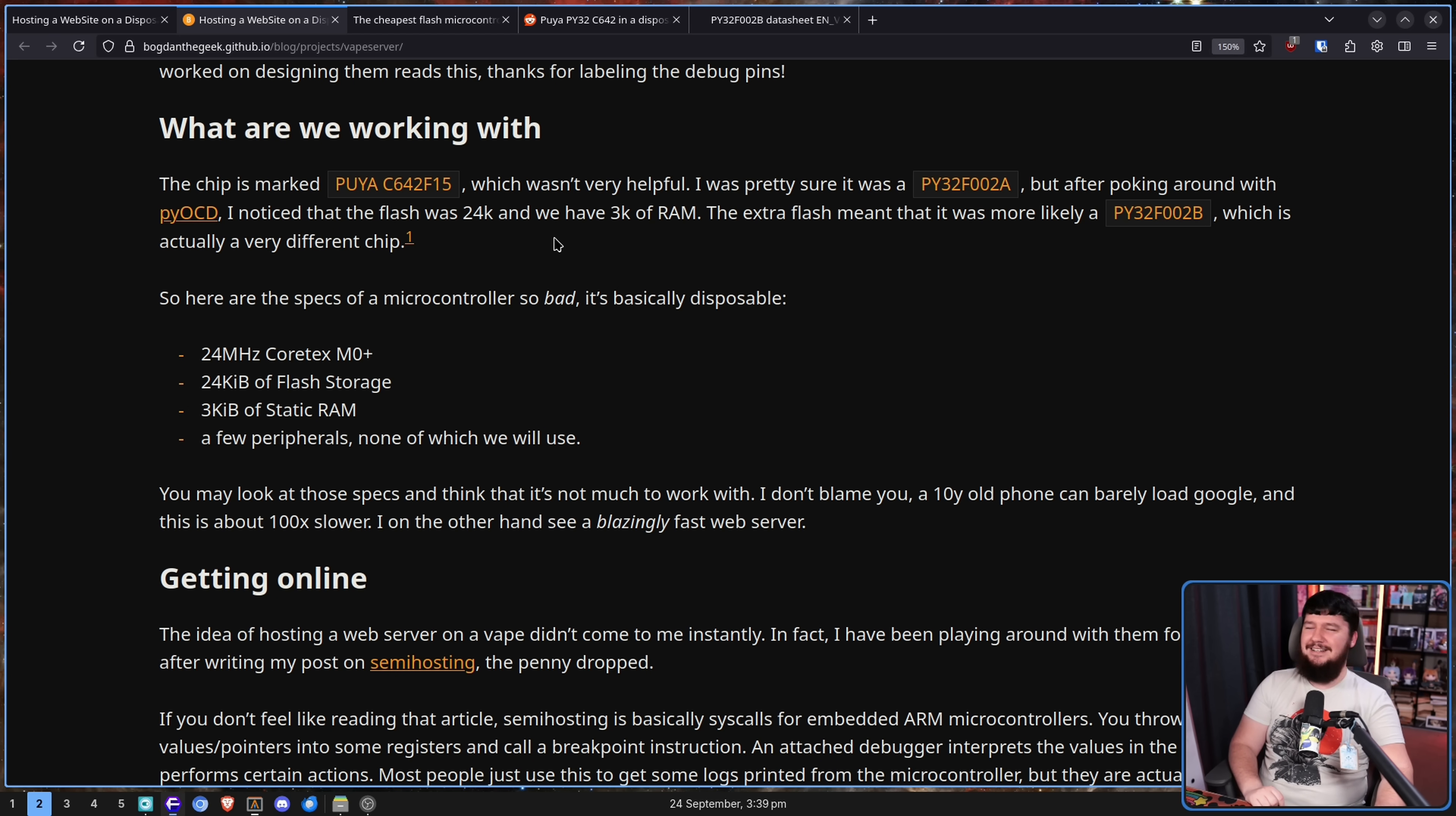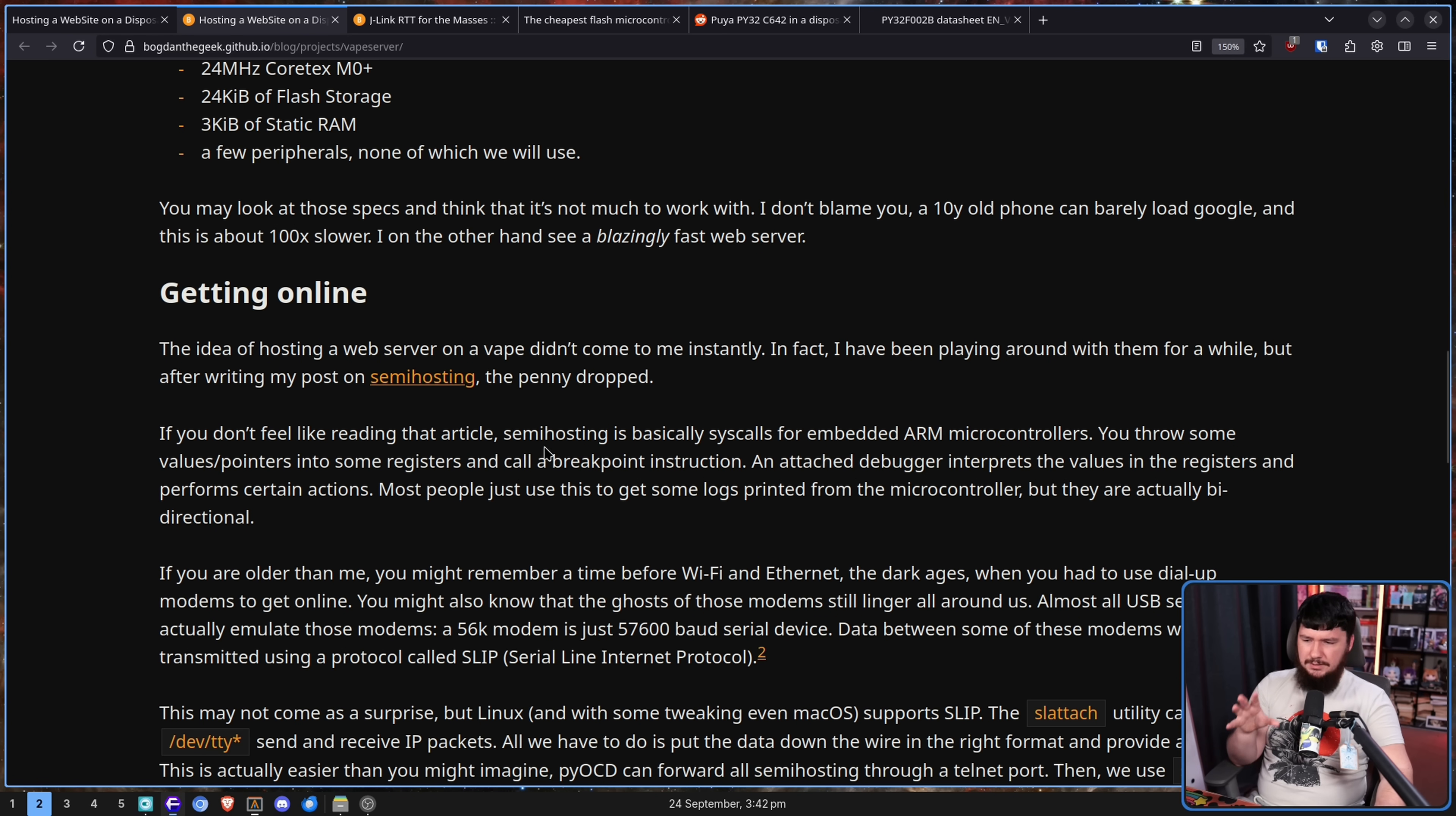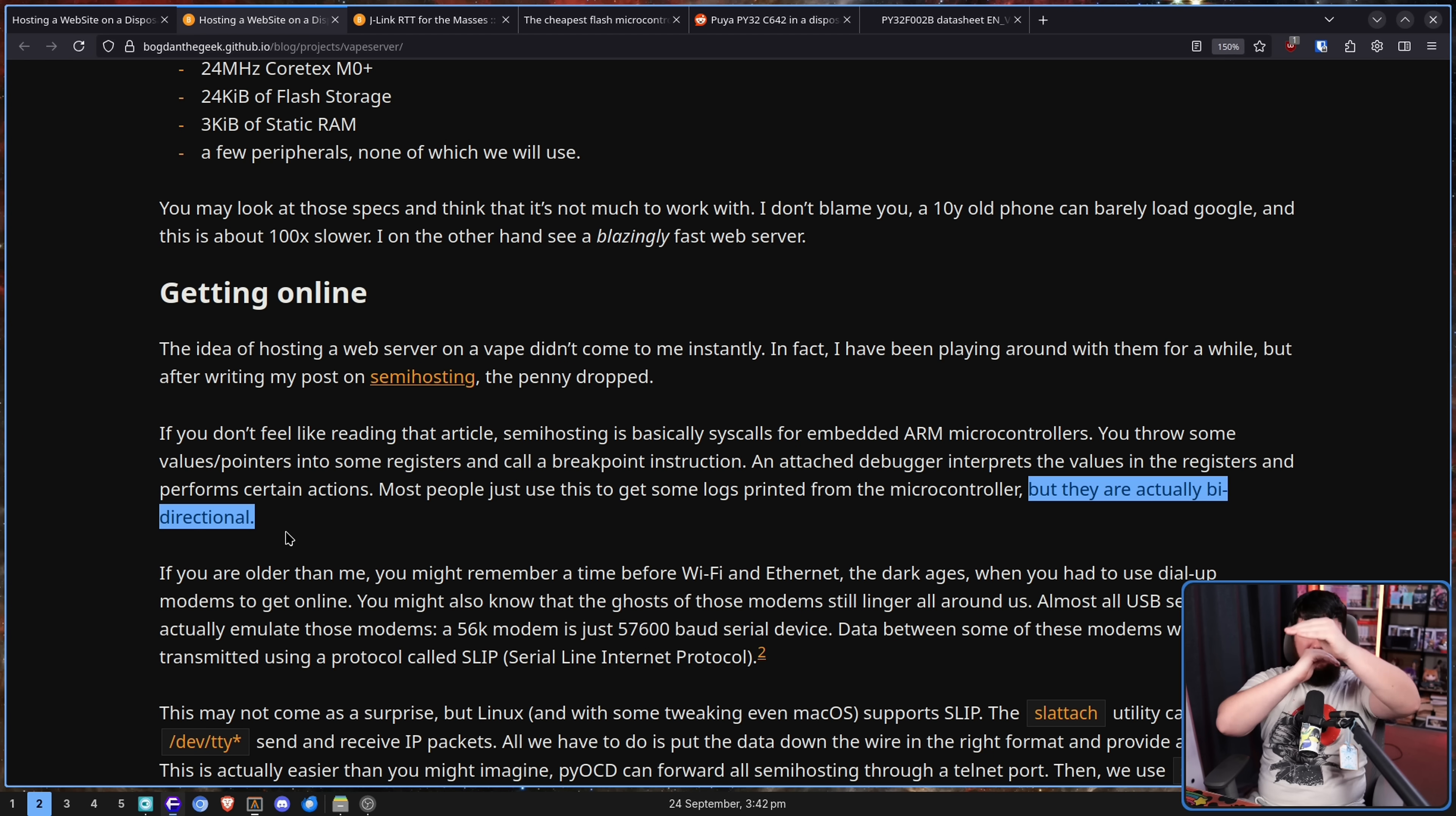It's fine. Don't worry about it. I'm not cutting this section. The idea of hosting a web server on a vape didn't come to me instantly. In fact, I have been playing around with them for a while, but after running my post on semi-hosting, the penny dropped. I'll leave this one linked down below as well. If you don't feel like reading the article, semi-hosting is basically syscalls for embedded ARM controllers. You throw some values and pointers into some registers and call a breakpoint instruction. An attached debugger interprets the values in the registers and performs certain actions.